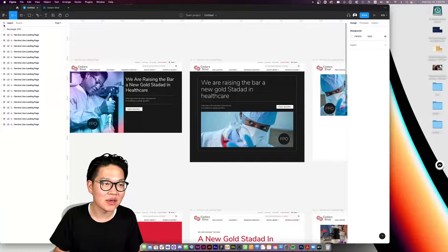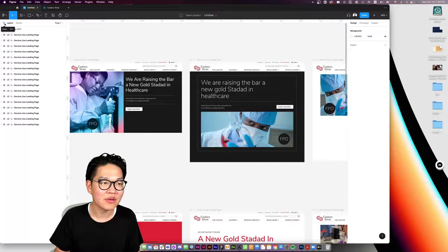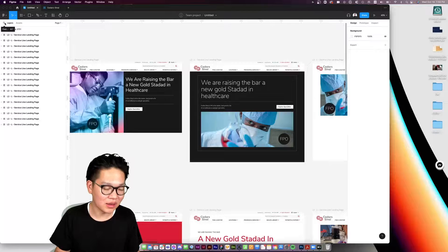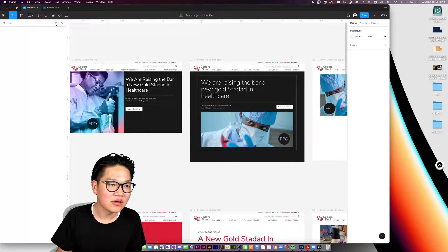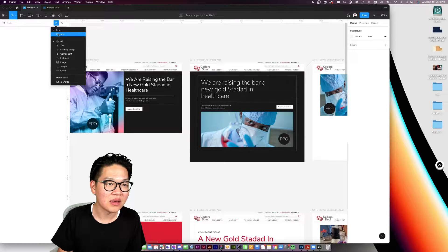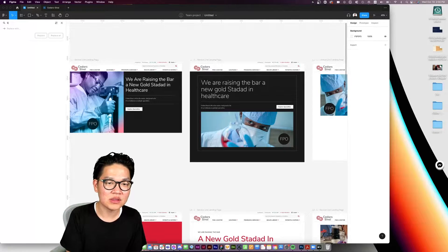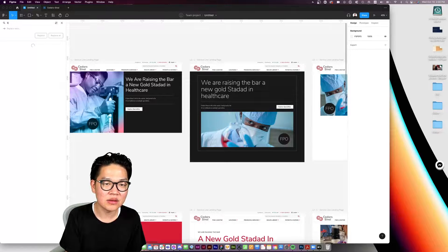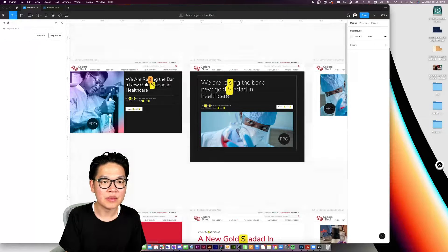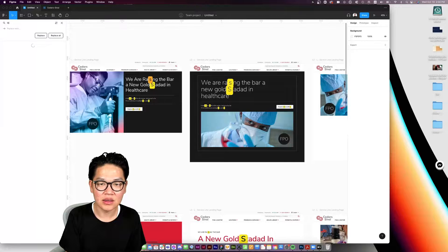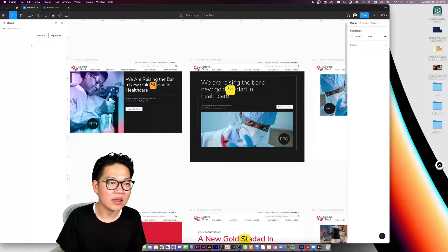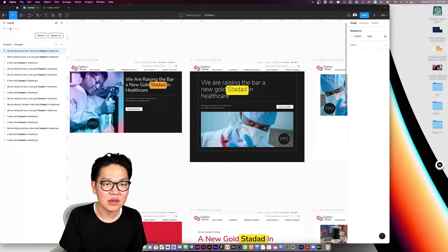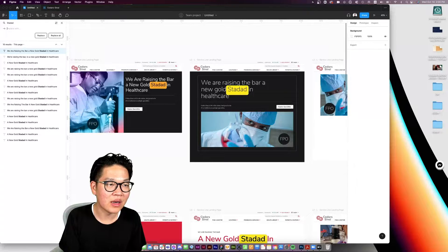The easy way is to come here to the top left corner. There's a search icon—it's Command F. Click on the filter and select Replace. Find the word 'standard,' which is misspelled here, and we will type in how we want to actually spell it.